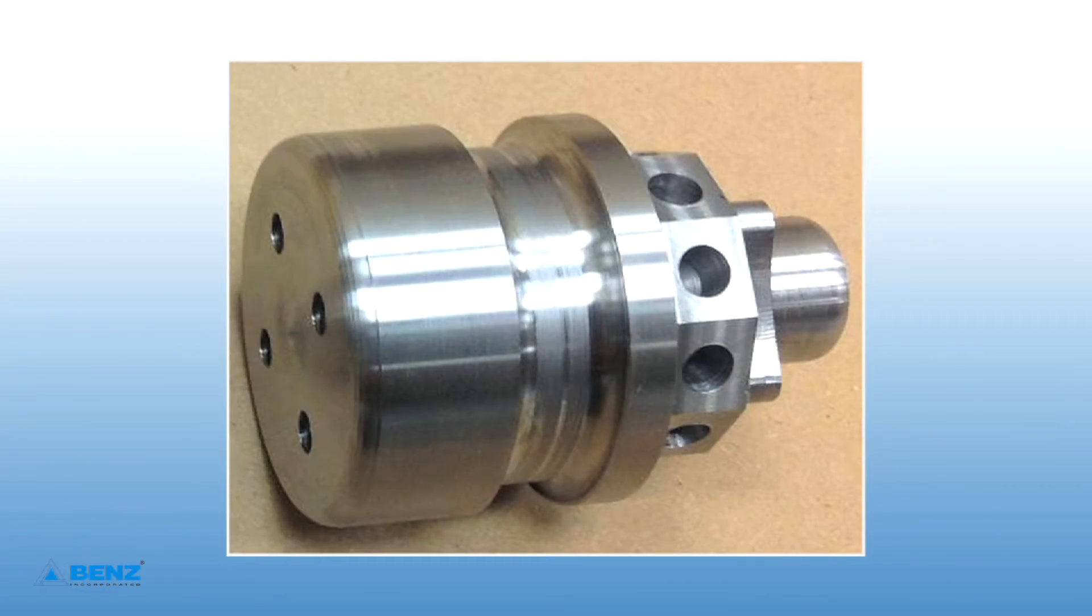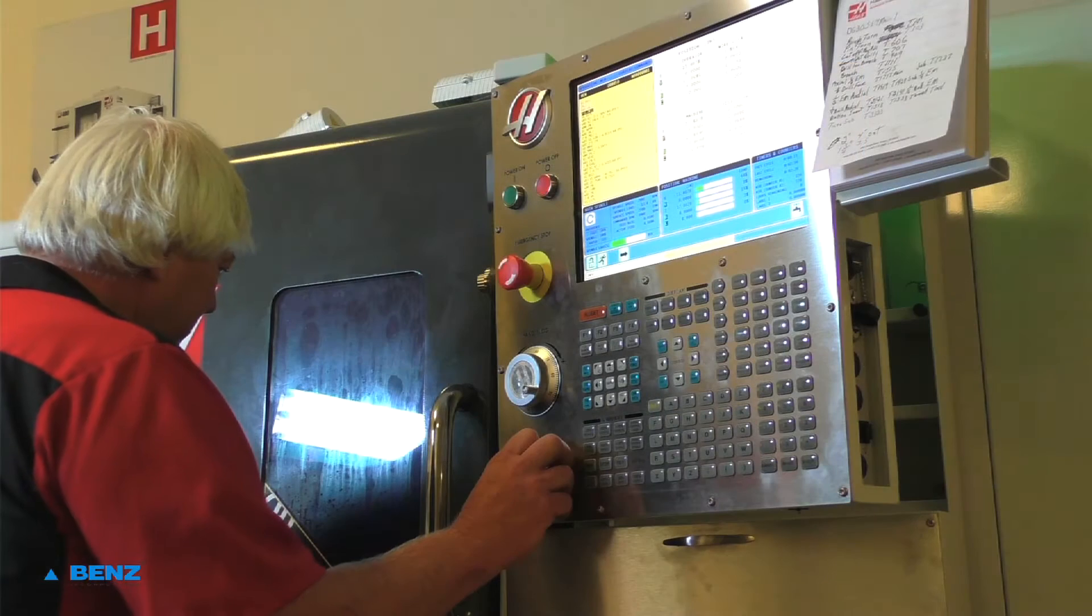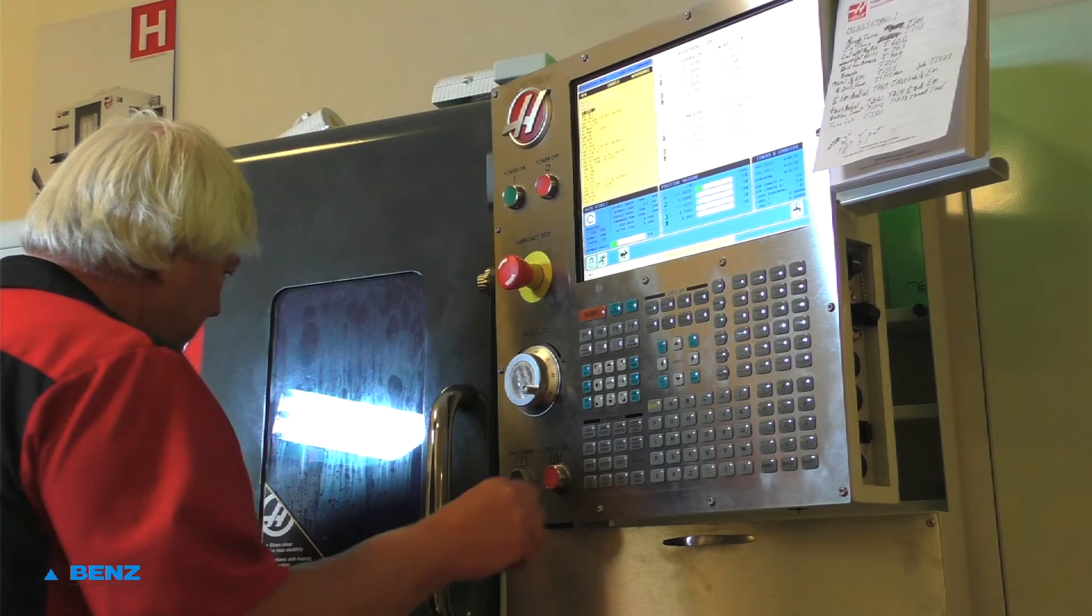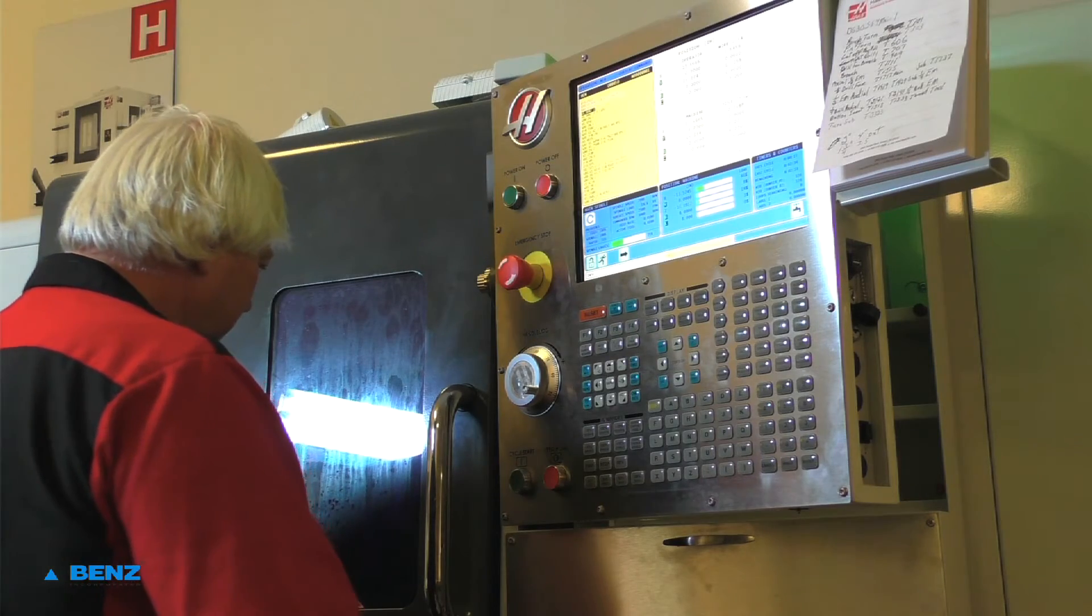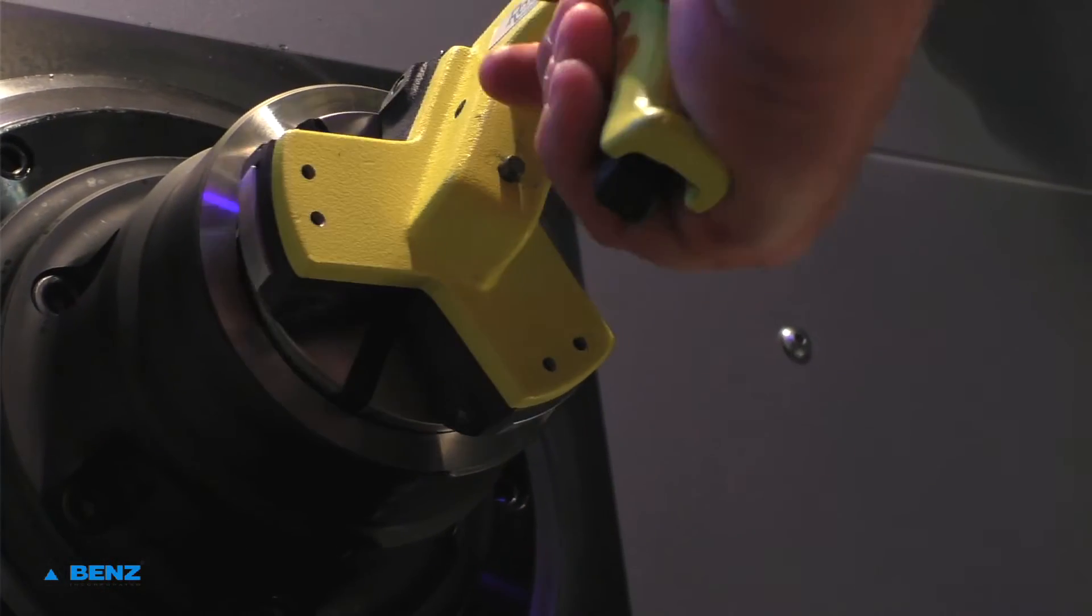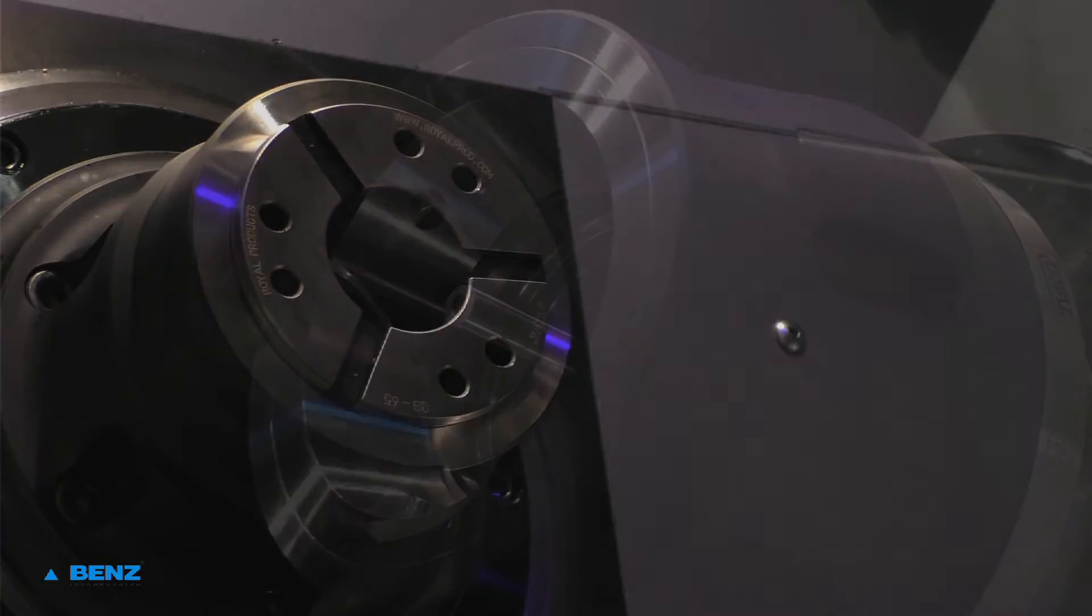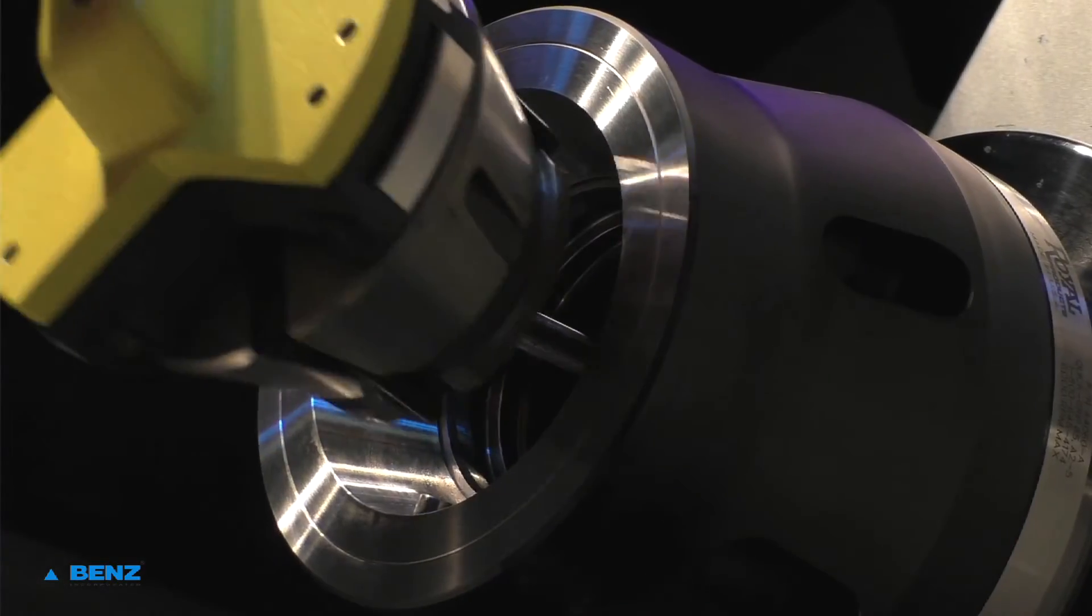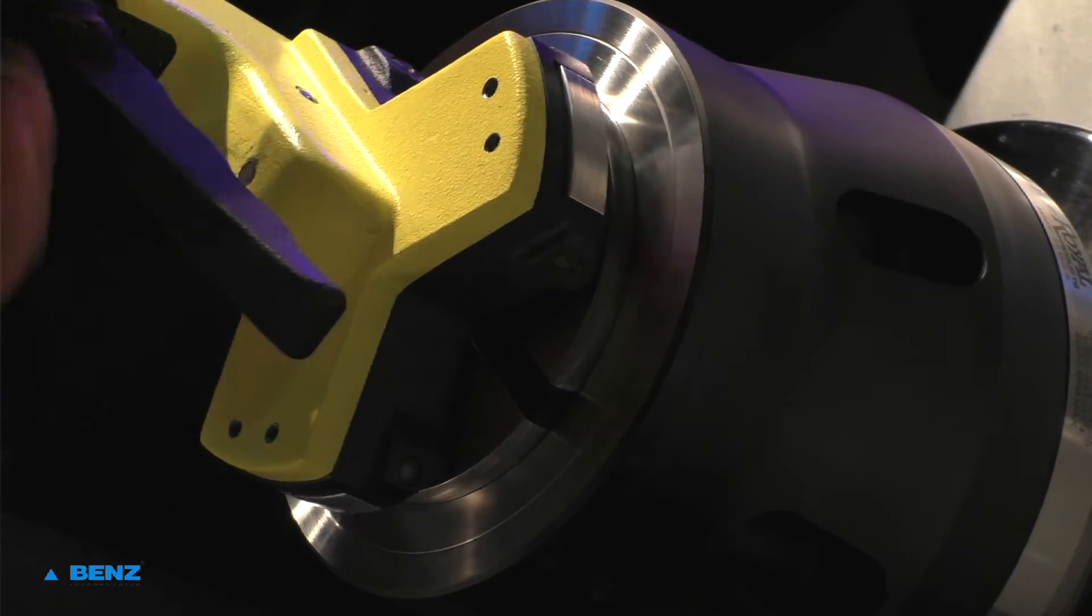Part number one. The program was written on a CAM programming system and uploaded to the machine control. Material is 2-inch diameter steel. Main spindle to get a 2-inch Royal Quick Change Collet. The sub-spindle to get a 3-quarter inch Royal Quick Change Collet.